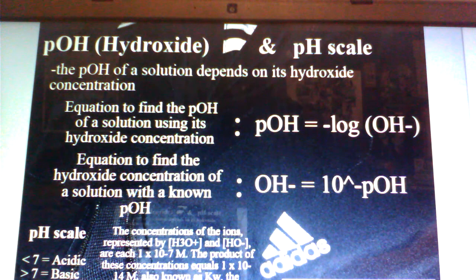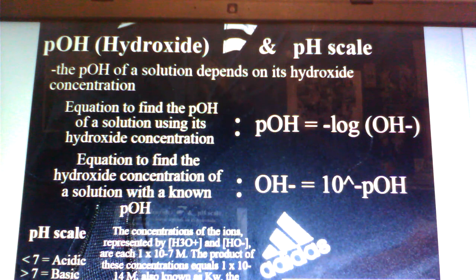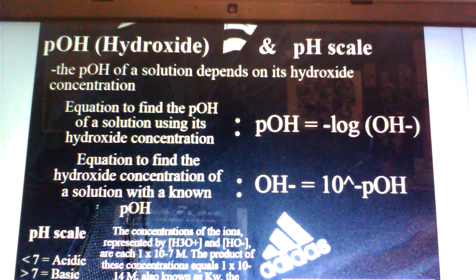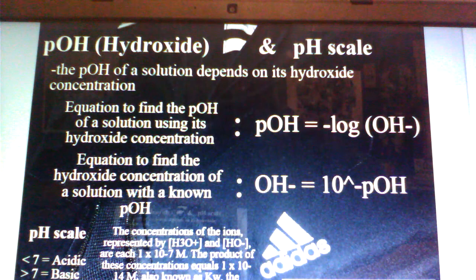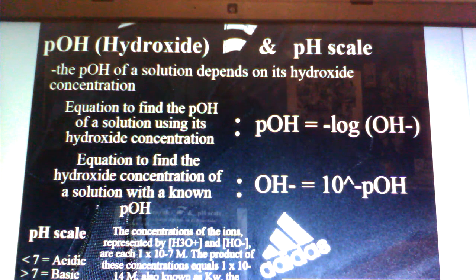The pH scale ranges from 0 to 14 and represents the acidity of a solution. Solutions less than 7 on the scale are acidic, solutions greater than 7 are basic, and equal to 7 are neutral. The concentrations of H3O+ and OH- are each 1 times 10 to the negative 7, and the product of these concentrations equals 1 times 10 to the negative 14, also known as Kw, the constant representing the ion product of water. The equation for this can be seen below.